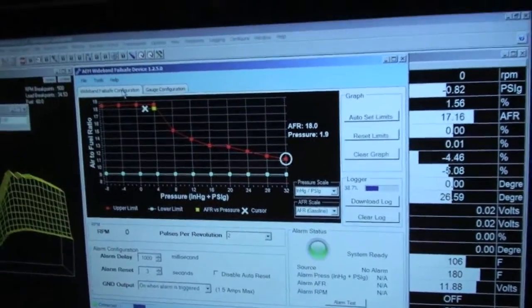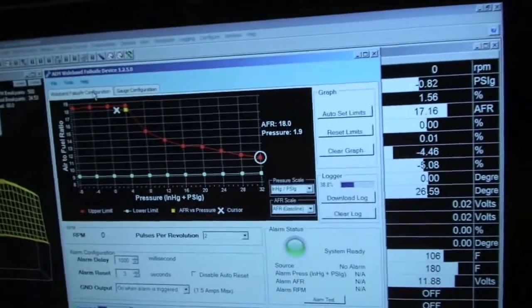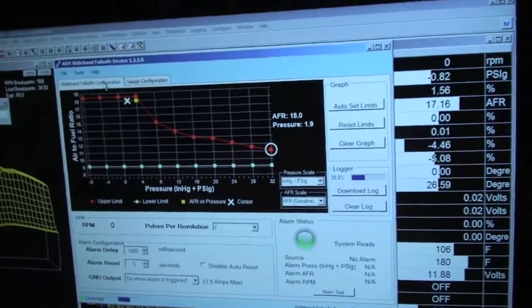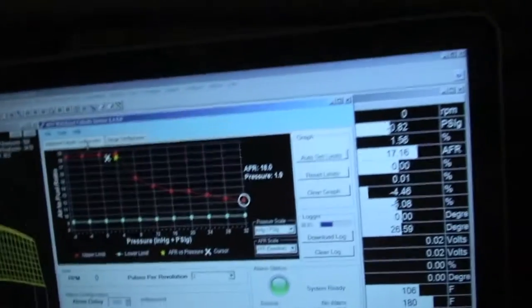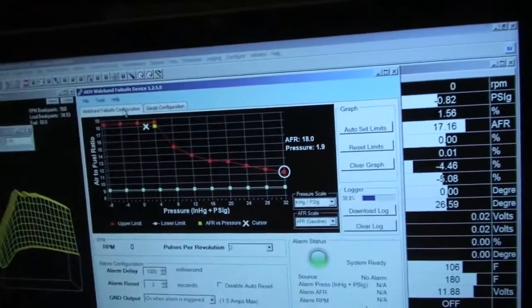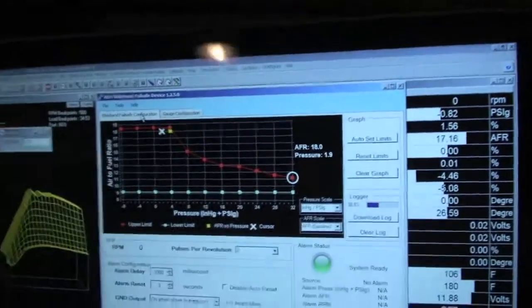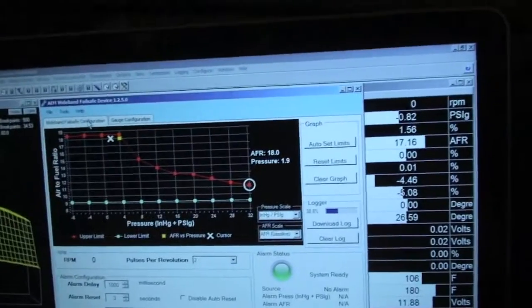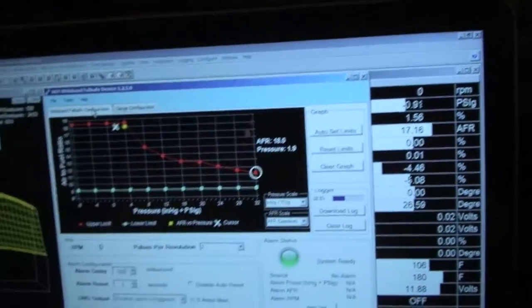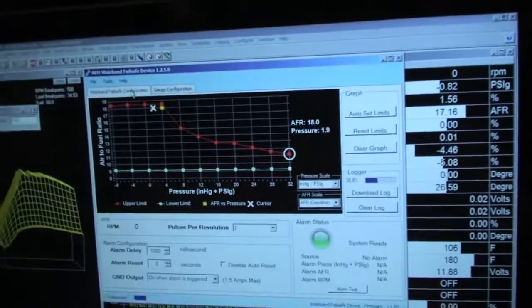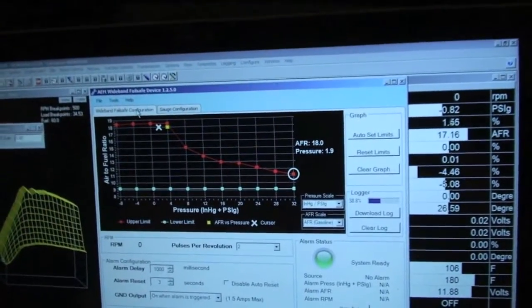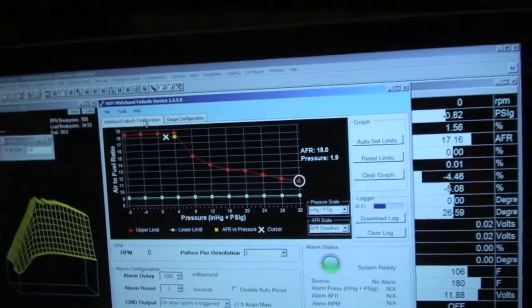Installs super simple. Great, crispy looking gauge. Probably one of the best AEM products I've seen come out of them in a long time. So, my hat's off to AEM.